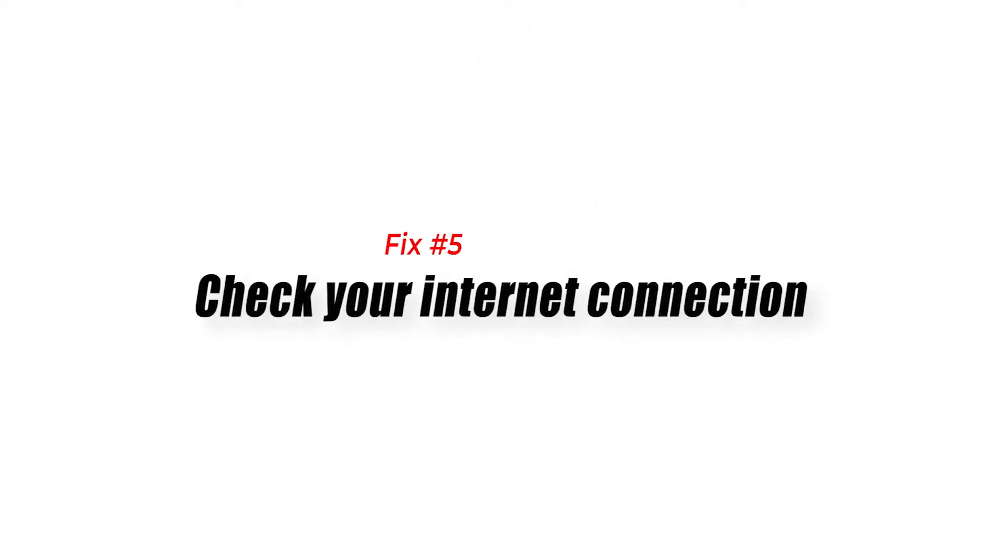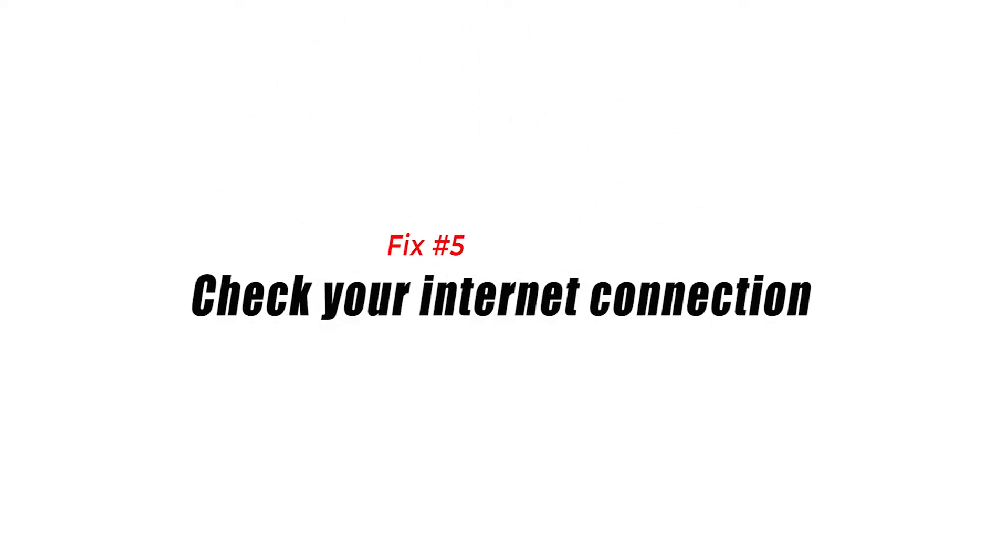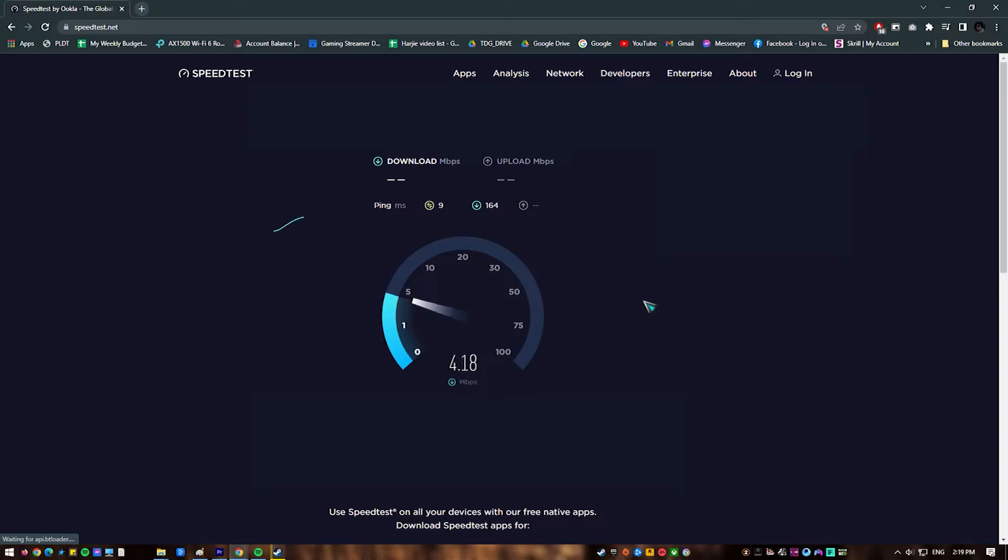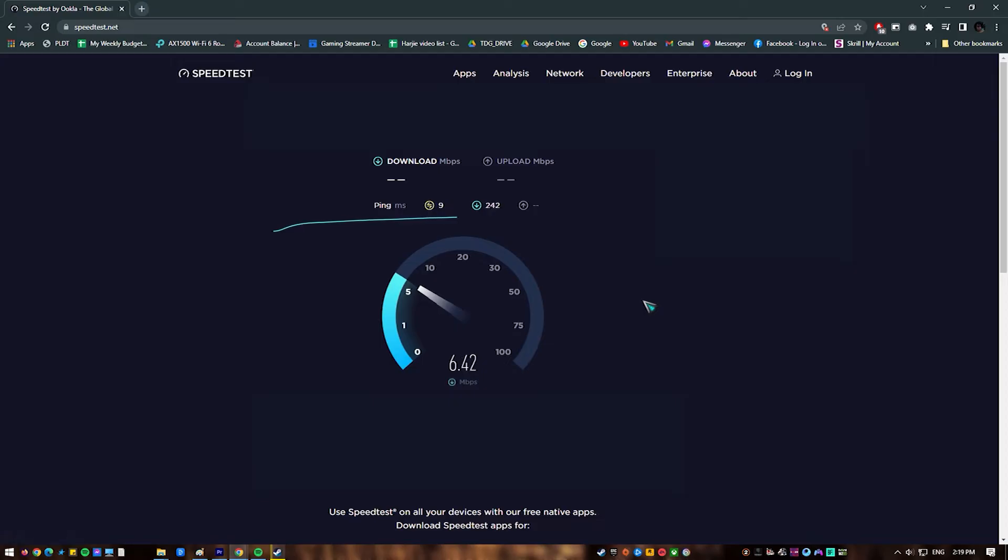Fix 5. Check your internet connection. Discord may not load in your browser if your internet connection is slow or if it keeps disconnecting. You have to ensure that your home network can handle Discord traffic while you're gaming or streaming.